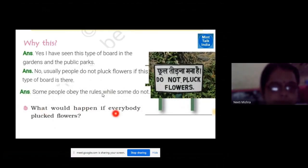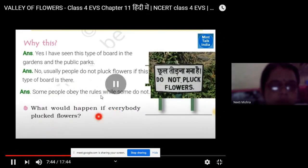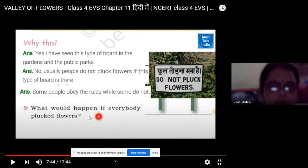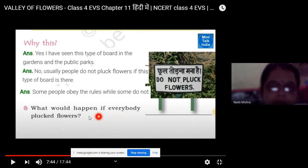What would happen if everybody plucked flowers? Then the garden would be damaged, the beauty of the garden and the gardener's hard work would be disturbed.